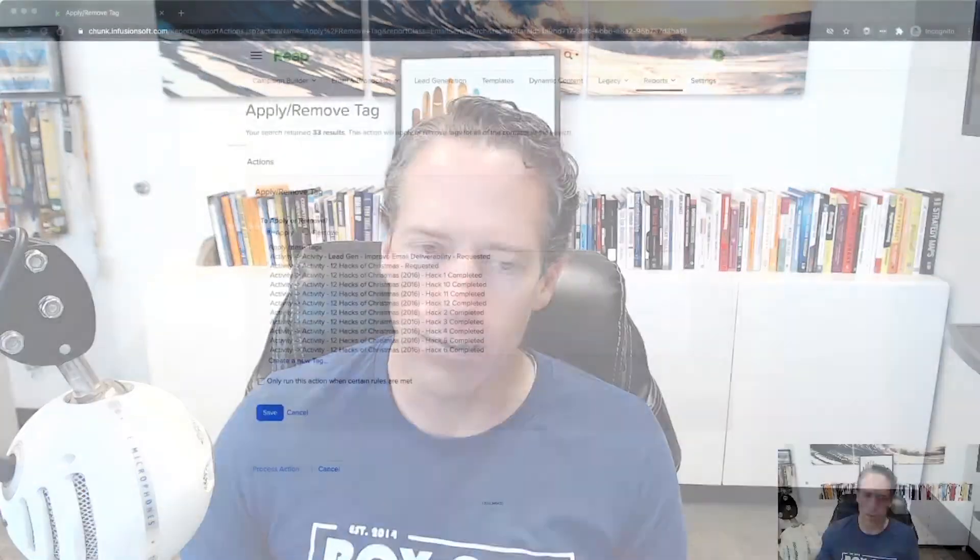Now I would suggest trying to set up most of your communications in campaigns, because in campaigns you have a little bit more control. You can set it up automatically and you don't have to worry about it going forward. You don't have to go back and do these retroactive actions to pull lists of people who opened or didn't open. So let's take a look at how we do that.